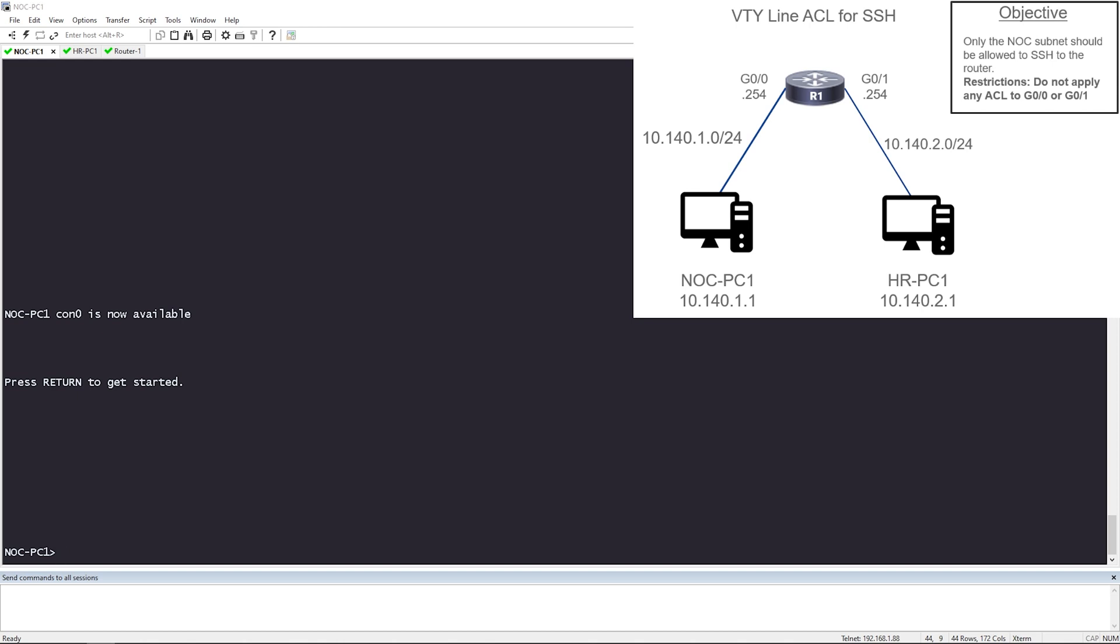So for this lab, what's set up now is just basic IP addressing and SSH. But let's never assume. Let's verify IP reachability and SSH ourselves.